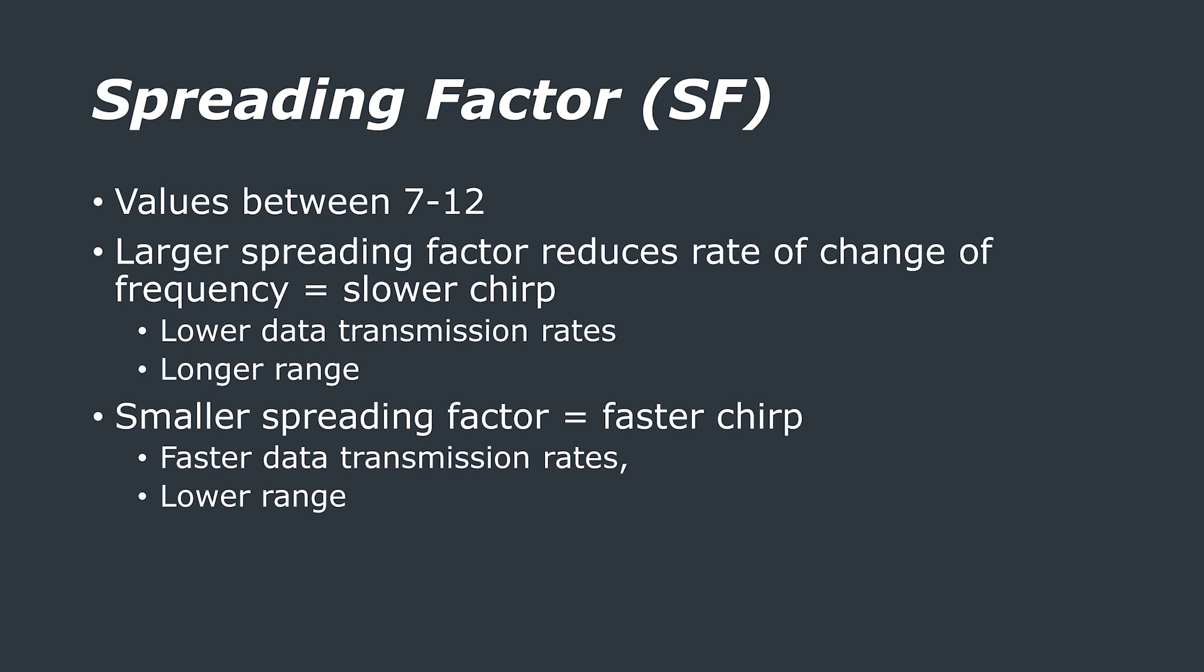This comes at the advantage of greatly increased range, but does sacrifice data rate. On the other hand, lower spreading factors allow for faster transmissions, but much lower ranges.